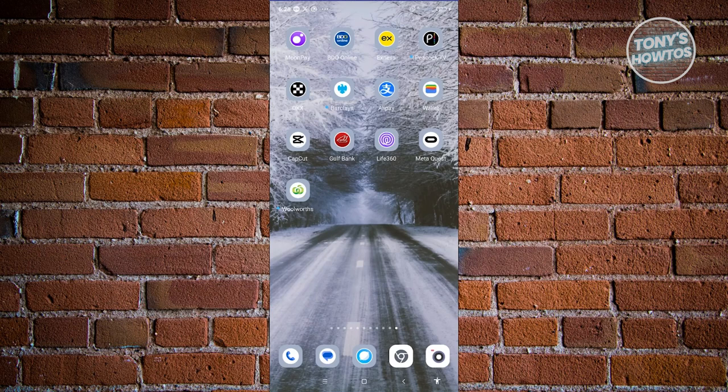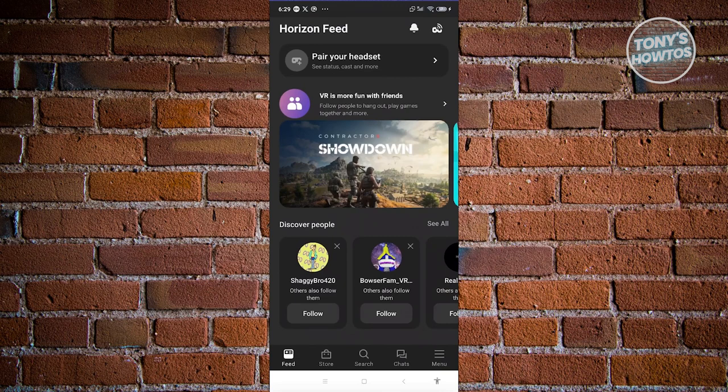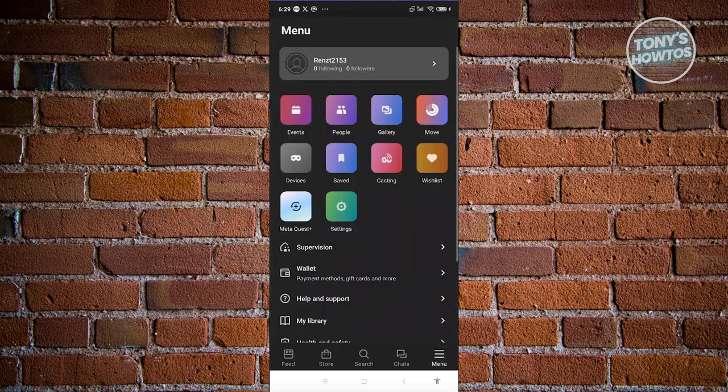Once you have the current or latest update, you can go ahead and click on MetaQuest. What you need to do is access your menu. At the right side of your screen, at the bottom right, you should be able to see menu. Let's go and click on it.